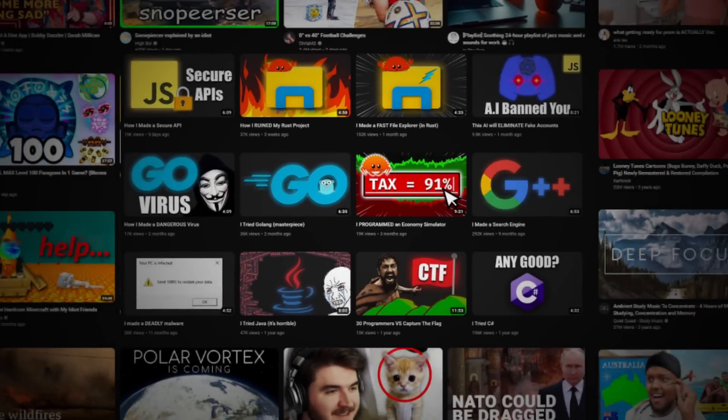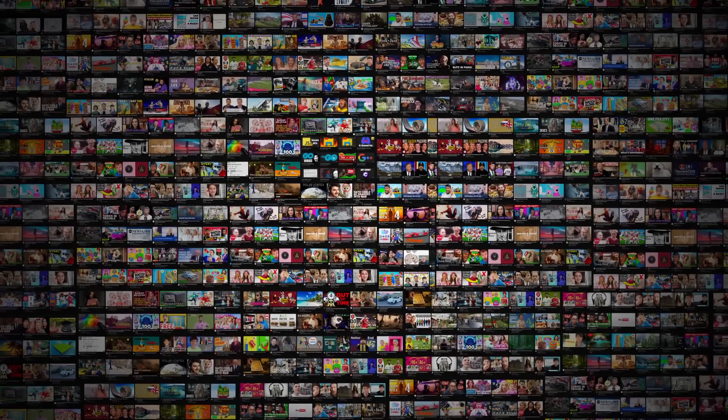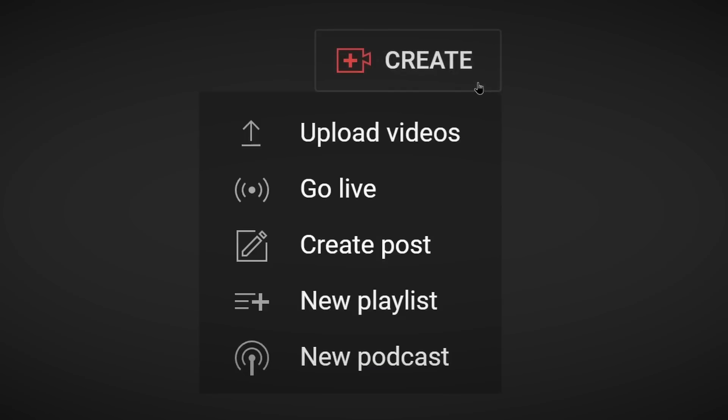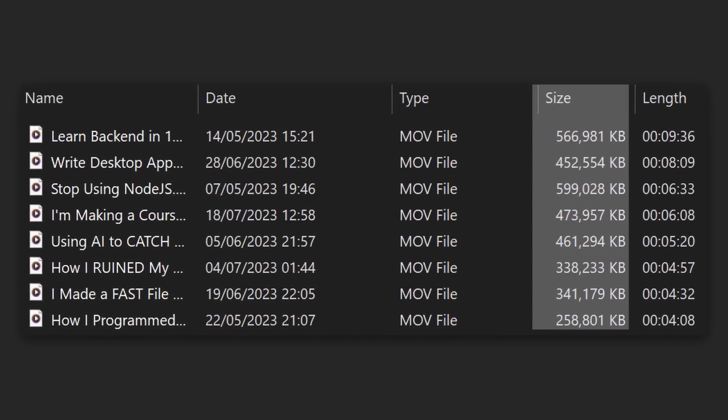YouTube hosts almost 1 billion videos that anyone can access with just an internet connection. The fact that such a complex service is able to exist is insane. Around 1 million hours of new content is sent to these databases each day. But it may surprise you to find out that, despite the massive sizes the files take up, when compared to the uncompressed files, it is miniscule.